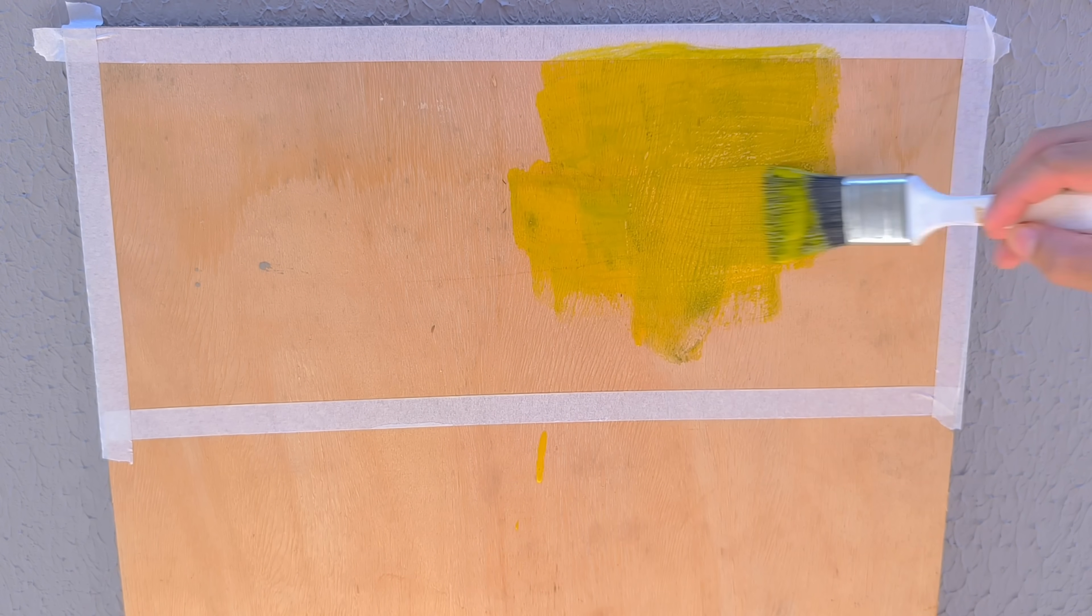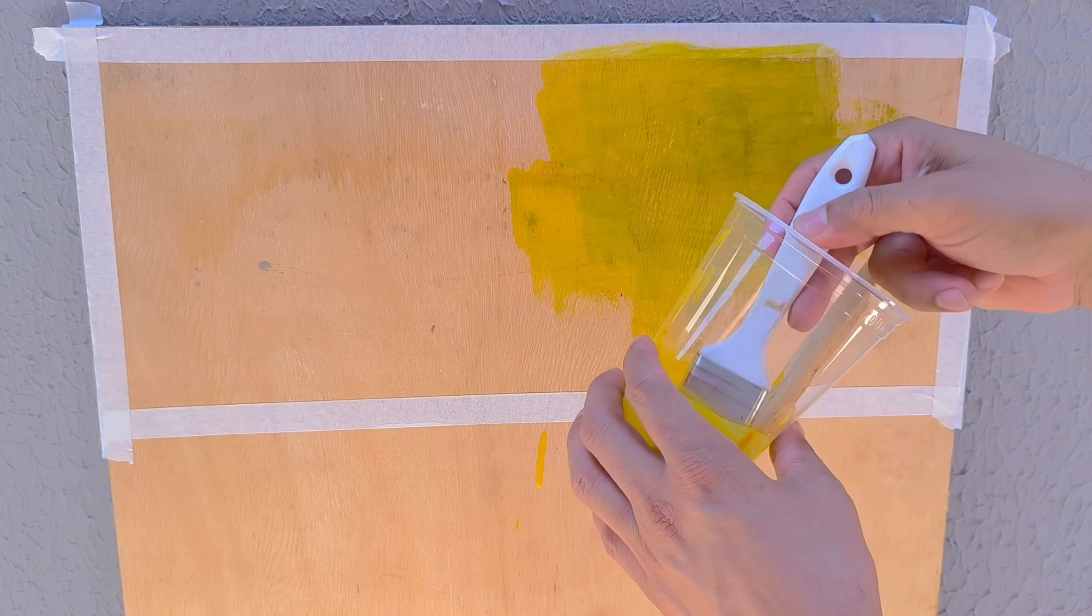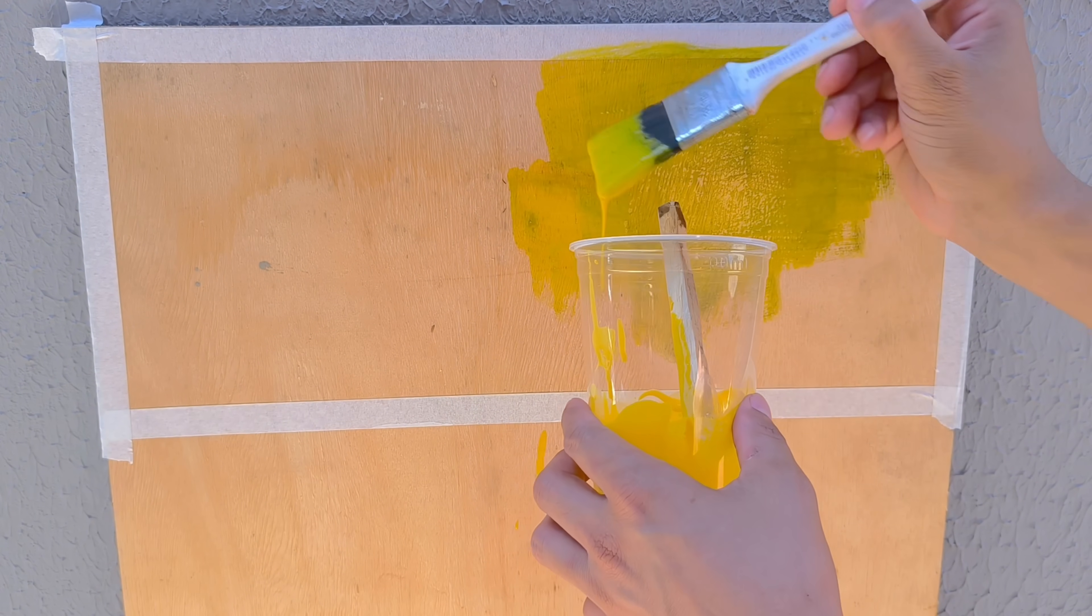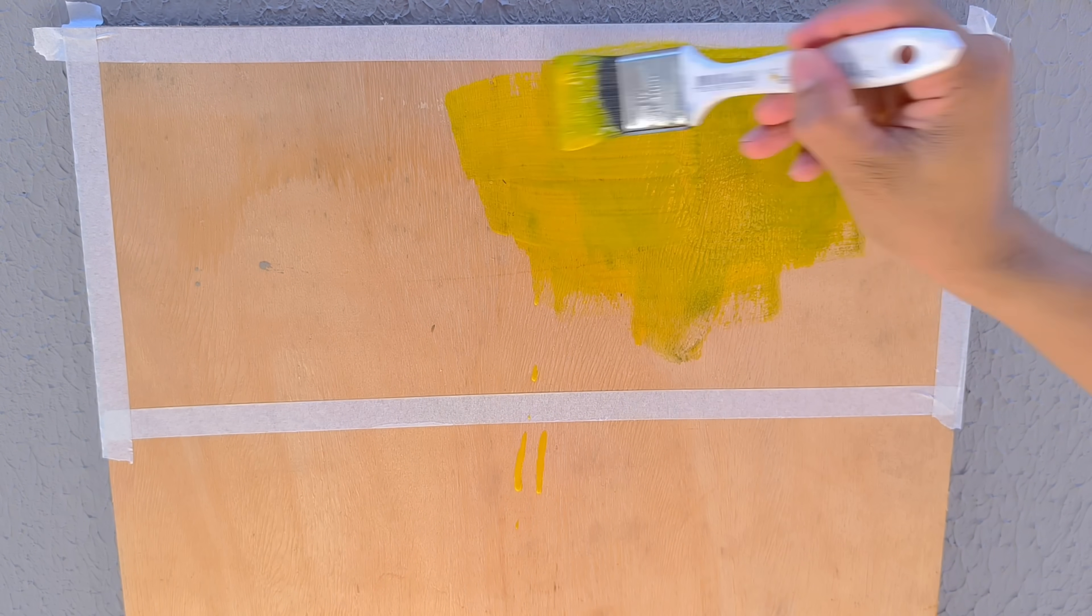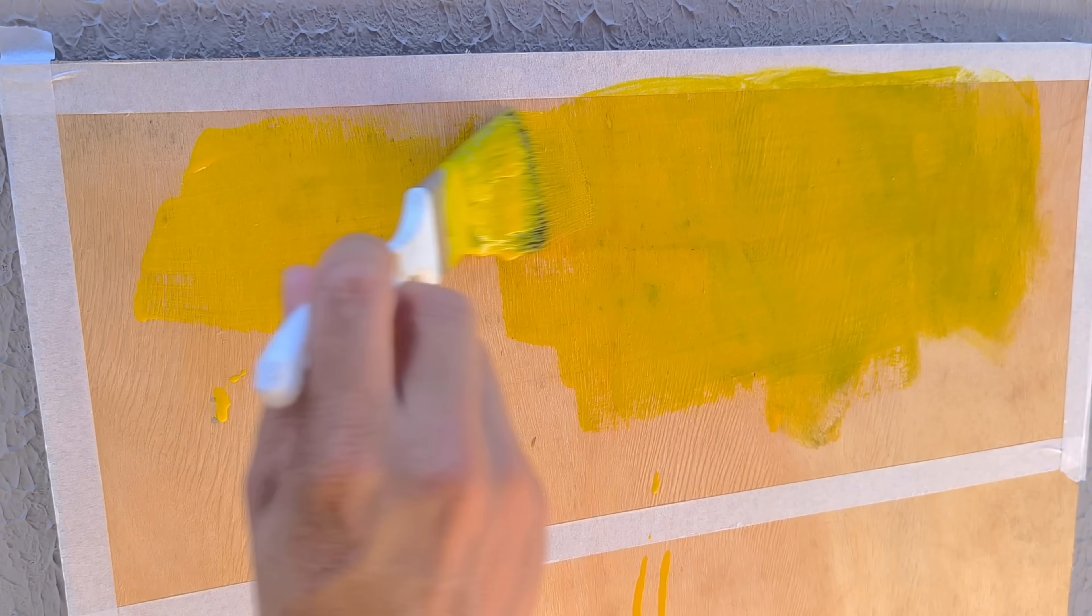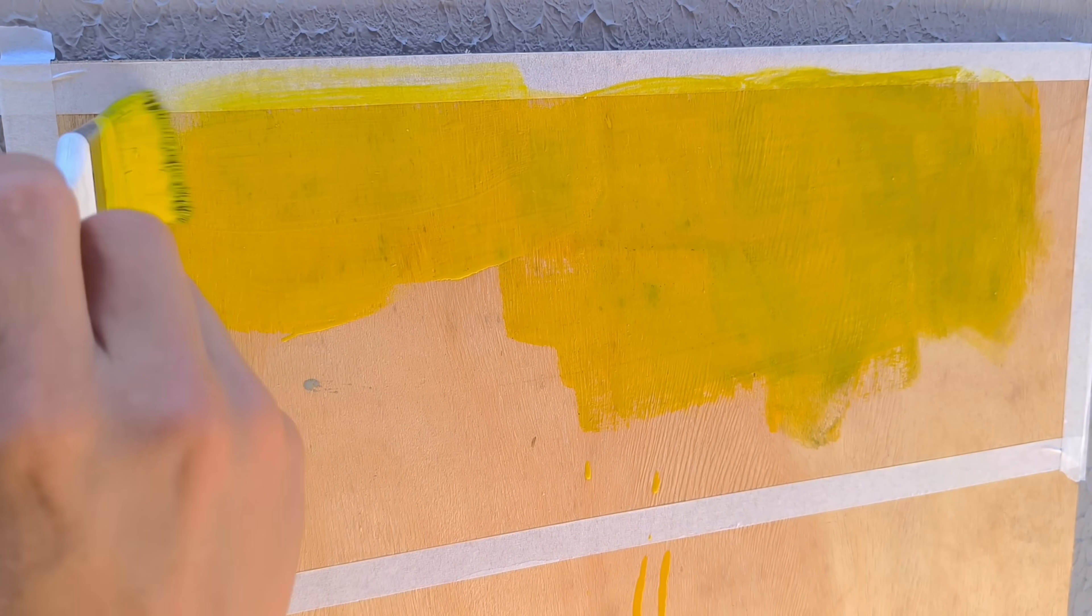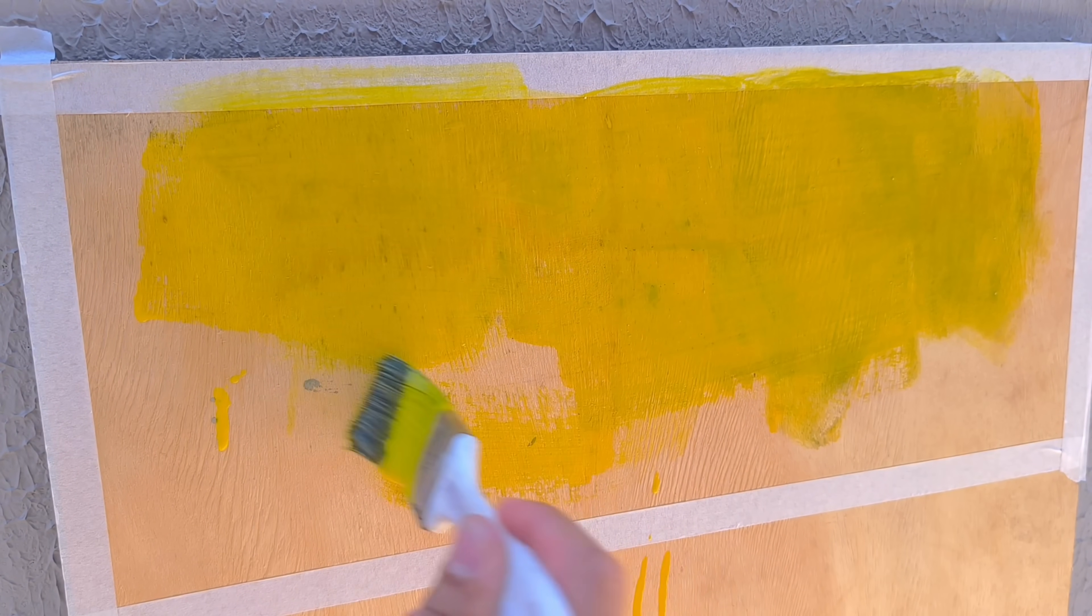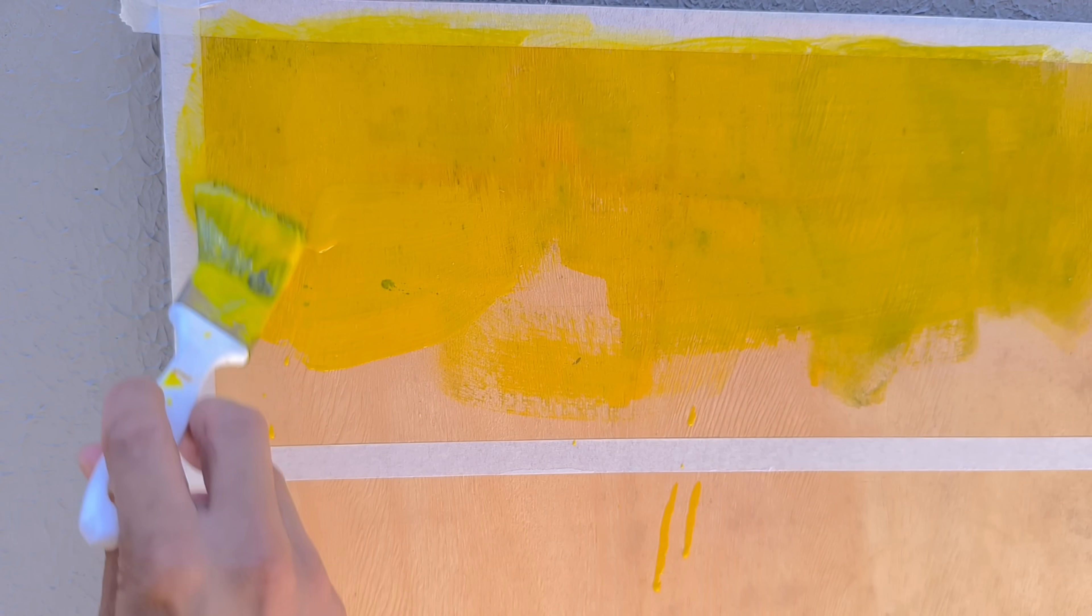I apply the first coat, covering evenly and without leaving visible gaps. Adhesion is immediate, and the finish begins to reveal itself, revealing a vibrant color. I wait approximately five minutes for the wood to absorb the paint fully, ensuring a stronger hold.